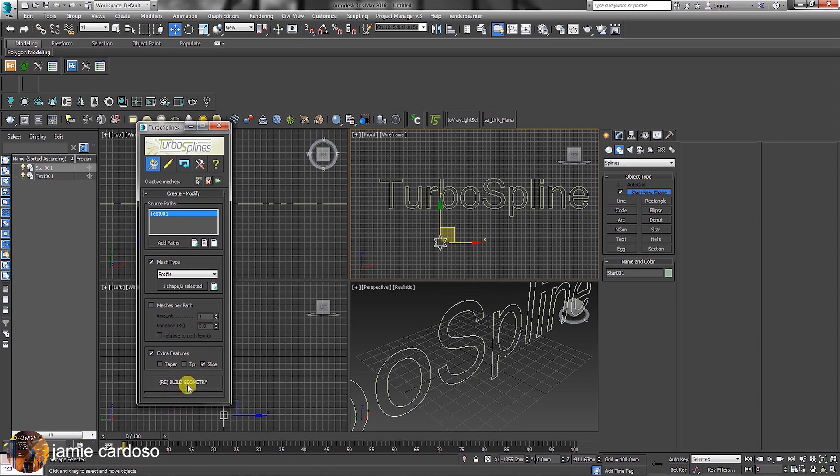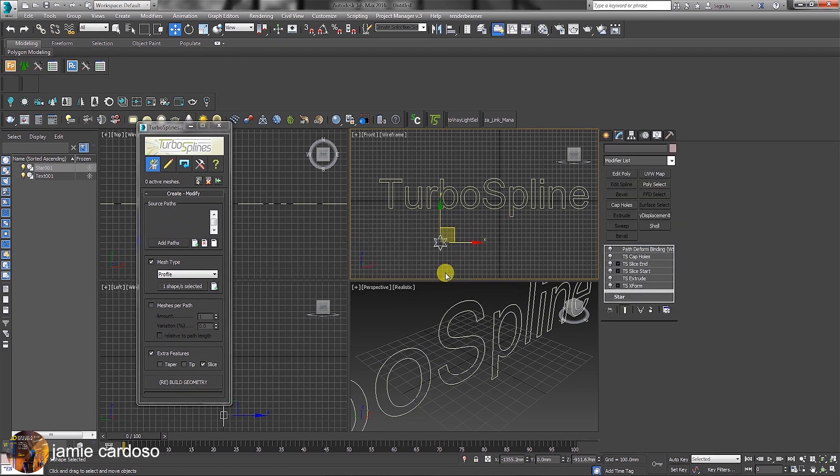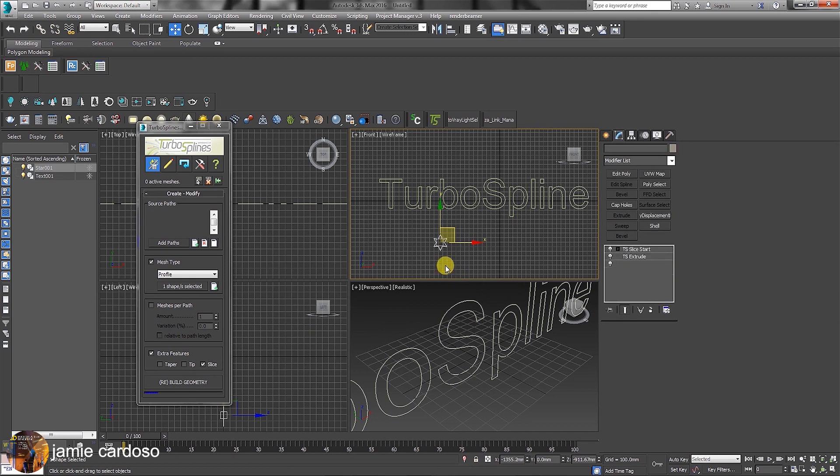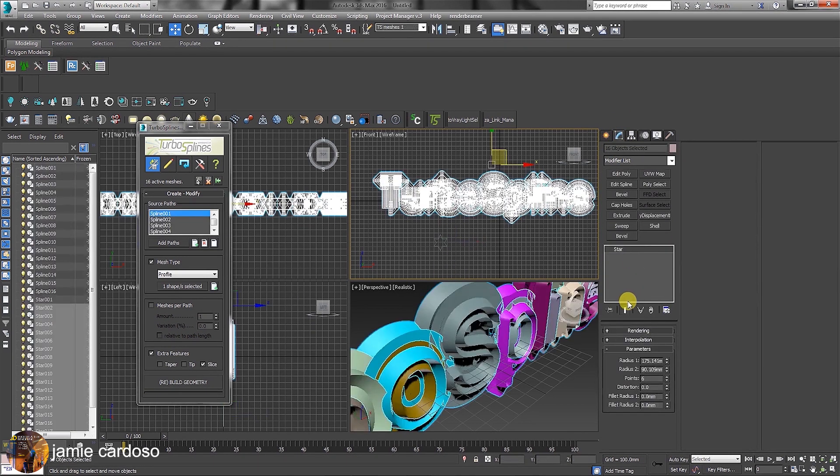When happy with all settings, simply click to build geometry. Accept the MaxScript message by clicking Yes. Under the Modifier panel, all these modifiers are being added to emulate the parameters previously set. This is what was created with the parameters previously set.